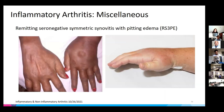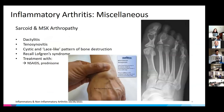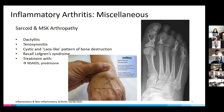RS3PE — remitting seronegative symmetric synovitis with pitting edema — presents with an RA-like picture but with diffusely swollen hands and pitting edema. These patients tend to do well with chronic immunosuppressive treatment. Sarcoid arthropathy is more common, presenting with dactylitis and tenosynovitis. Patients can get impressive cyst-like changes on x-ray and a lacy-like pattern in their bones. Treatment is NSAIDs and prednisone.